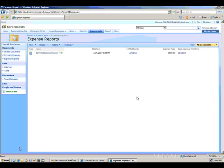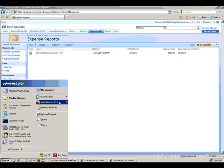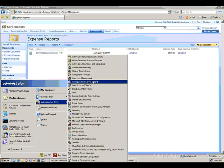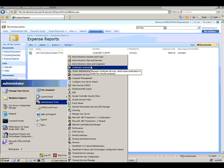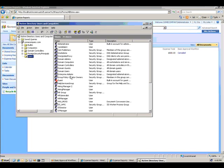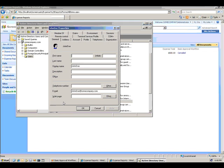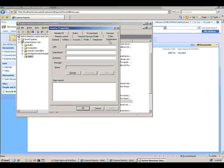First thing we'll do is we'll look at the Active Directory store. So I'm going to go to Administrative Tools, go to Active Directory Users and Computers, and we'll find John Doe. Here's John Doe.